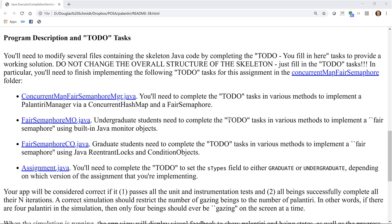You'll need to implement the concurrent map fair semaphore manager Java file, where you'll implement a Palantiri manager using a concurrent hash map and a fair semaphore. Undergrad students need to implement the fair semaphore MO (monitor object) Java file, using Java's built-in monitor objects. Grad students need to implement the fair semaphore CO Java file, which uses Java ReentrantLocks and condition objects to implement a fair semaphore. Please also make sure you fill in the appropriate type field as either graduate or undergraduate in the assignment Java file.